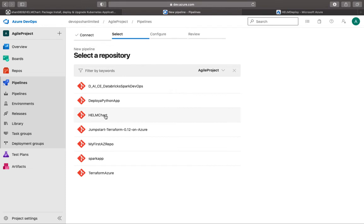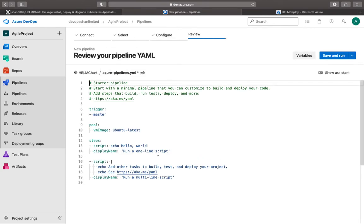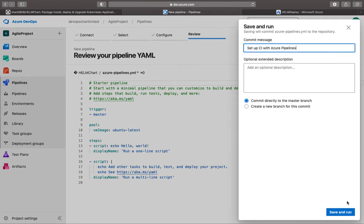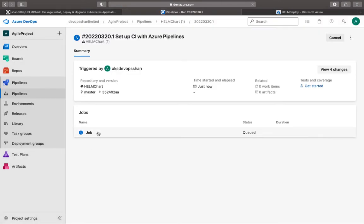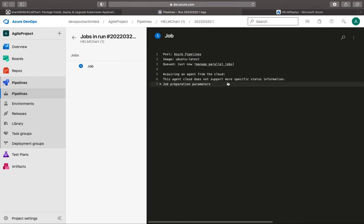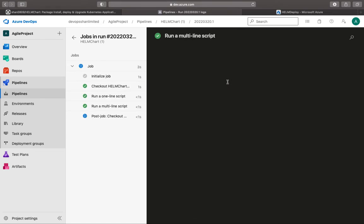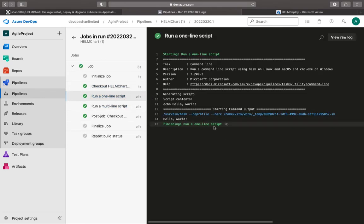I'm going to use a starter pipeline so it's just going to give me some boilerplate code. I'll hit save and run, committing directly to the master branch. If you look at the job, it should start acquiring the build agent — the build agent is the machine where your pipeline is going to run all the steps you have defined. You can see the job was able to successfully echo 'Hello World' into the shell.